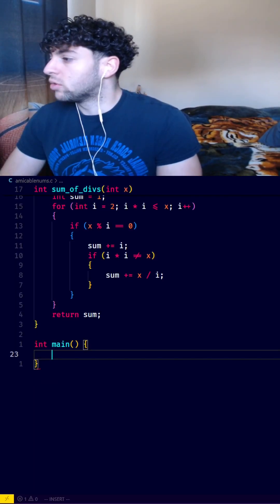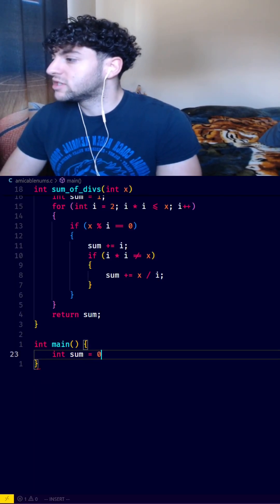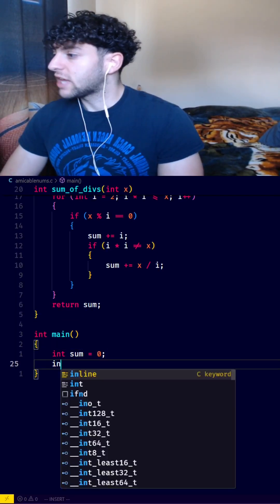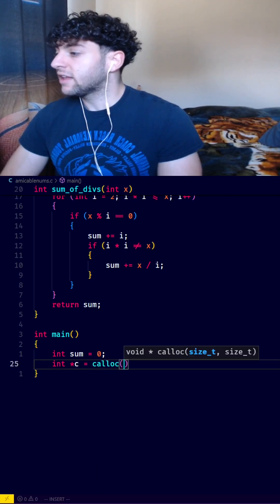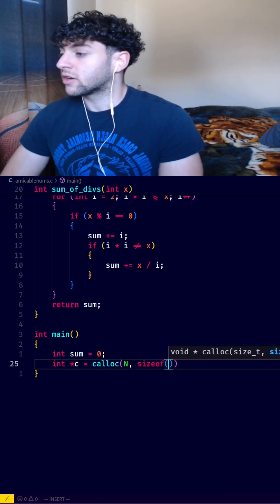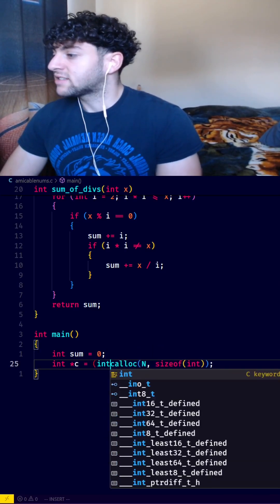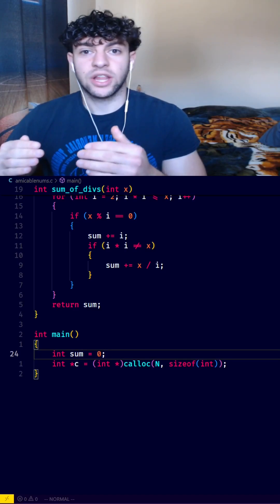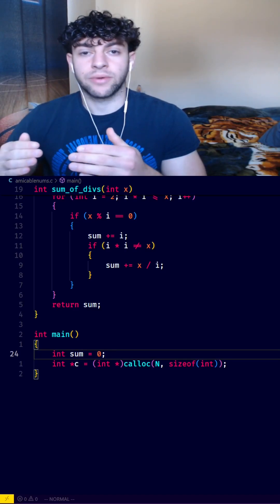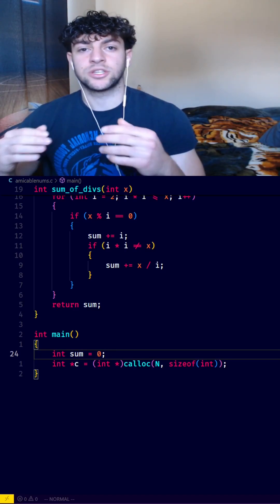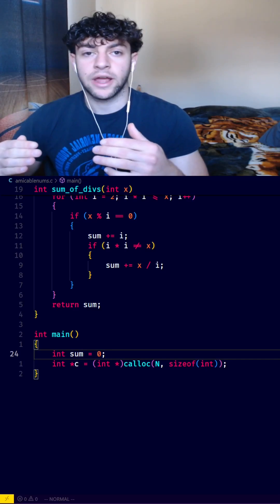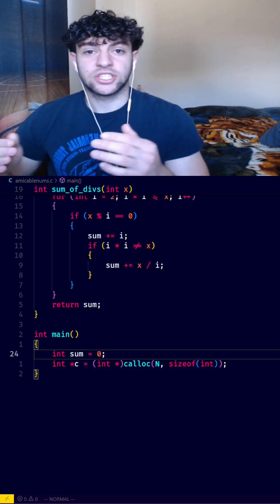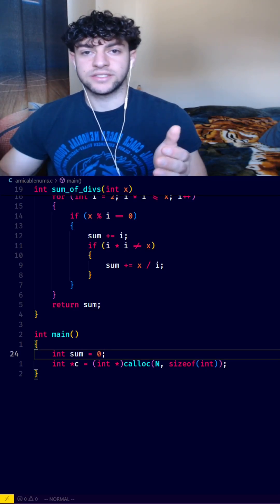Now in our main method, we'll need another sum variable and set it equal to 0. Then we'll say int pointer c equals calloc and pass n and sizeof int as arguments. And we'll cast this to an int pointer, and this code is initializing an integer array of size 10,000 in the heap and returning us a pointer to the first element in that array. And calloc just initializes every element in that array to 0.